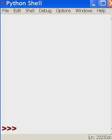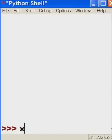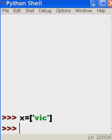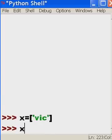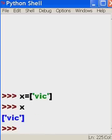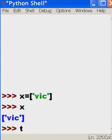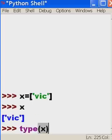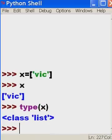Let's make a list. I'm going to call it x. x equals square brackets, single quotes, vic, single quotes, square brackets. I can type x and it is, there's vic. What type of object is x? It is an object of type list.